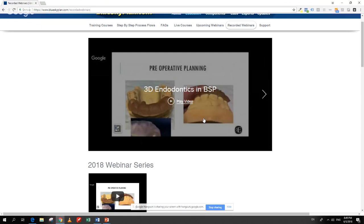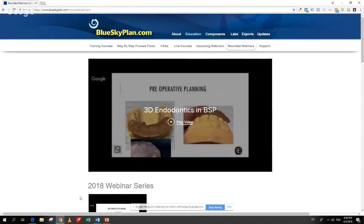To address questions: yes, the DICOM images include all the views — the software renders them into 3D and various 2D views. Regarding scanners: if a scanner can save an STL file, it can be imported into Blue Sky Plan. Blue Sky Plan can load CT scan DICOMs from pretty much any CT scanner, and STL files from any scanner that can create them.